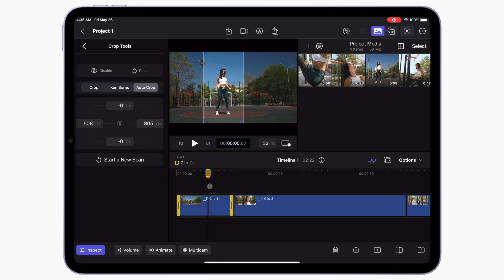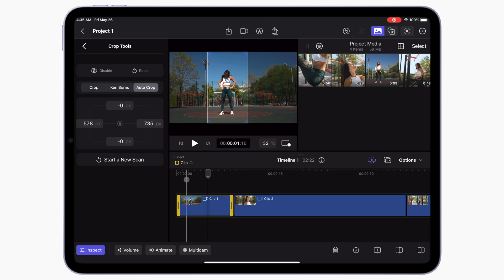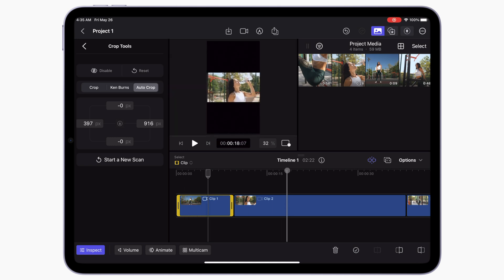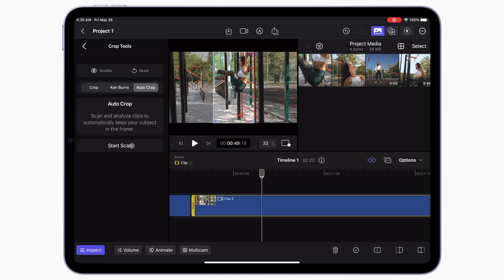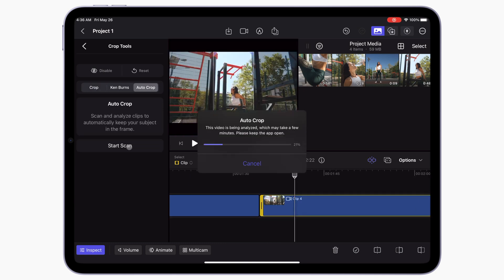Now if you skim through your clip, you can see how Final Cut Pro changes the framing to follow your subject. Repeat these steps for the rest of your clips in the timeline. You can edit these clips right on your iPad, or you can export these clips with all the framing information and edit them on your Mac.